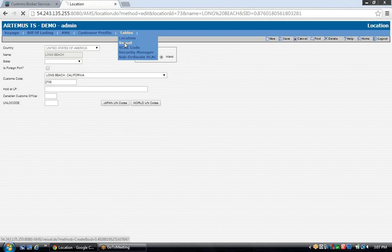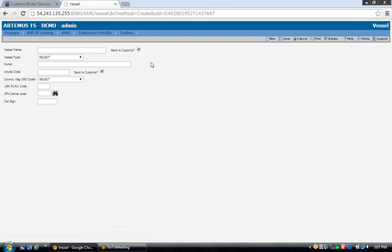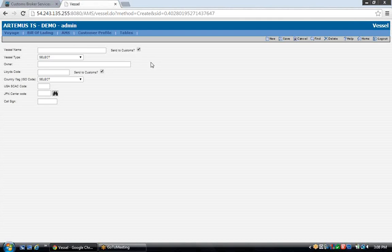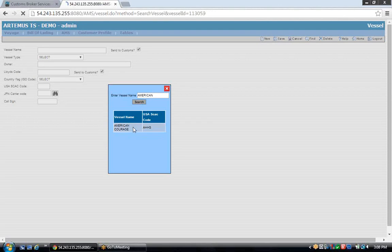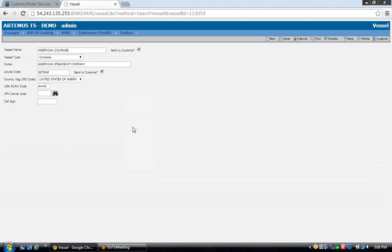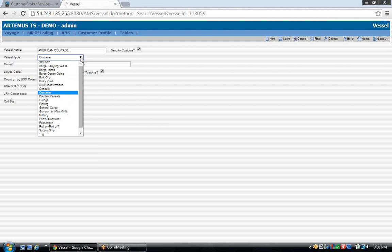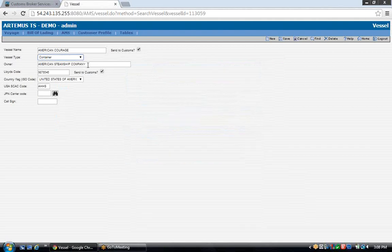From here we'll go to the vessel setup. Databases can be preloaded with vessels, but you may still have to add vessels, or you may want to add your own without having the database preloaded. Just type in your vessel name. To search for vessels that may already be in the database, click Find and type in your vessel name. Select it and the information will display if it's already created. If you need to add it, just type in the vessel name. You have a drop-down selection for vessel type. Enter the owner's name or the vessel operator's name — if you're not sure, you can leave it blank. It's not a mandatory field.